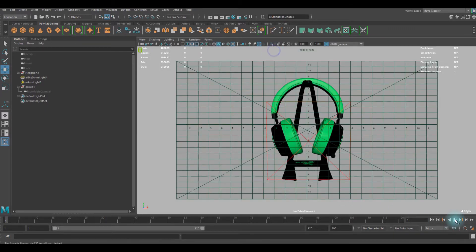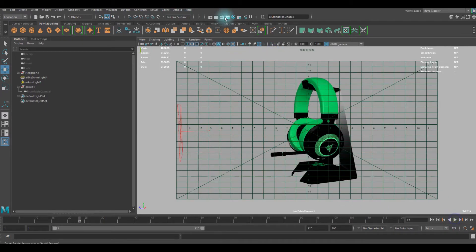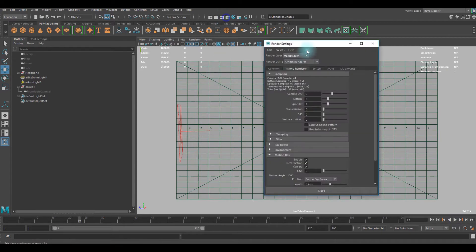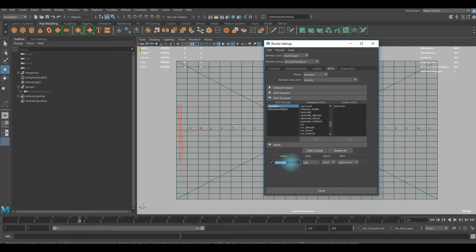Got some turnables and I rendered it out and got some emission passes there.